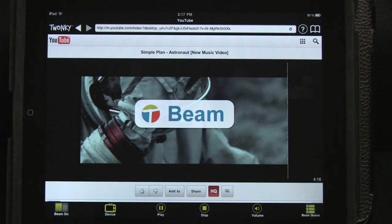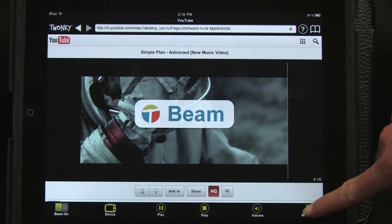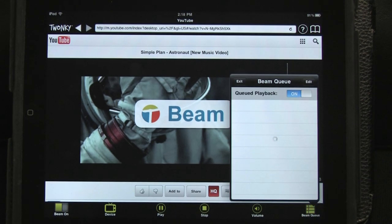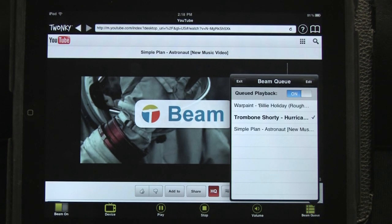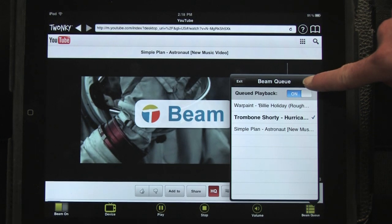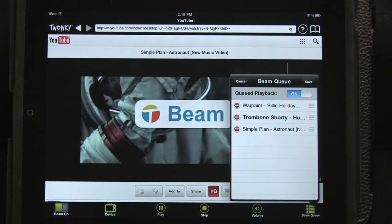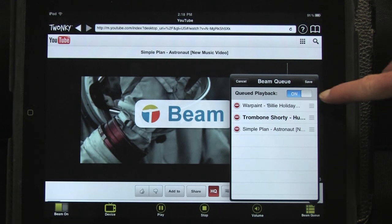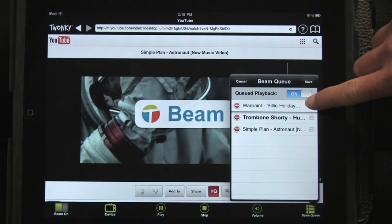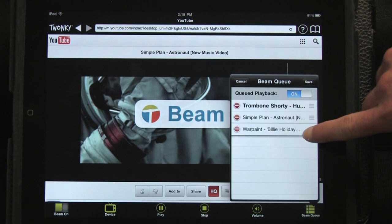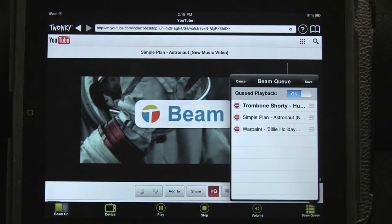If you want to play something further down in the playlist, just tap the cue to open your media list and tap the item you want to beam. You can also edit your cue by tapping Edit. Now you can delete items or drag them to a different position.